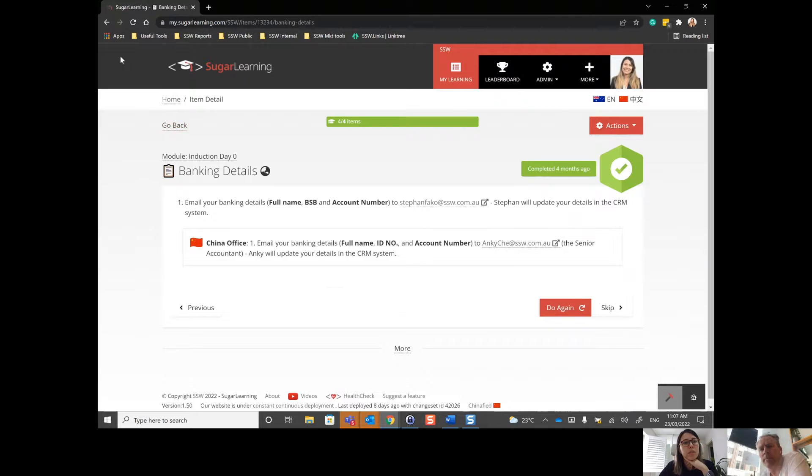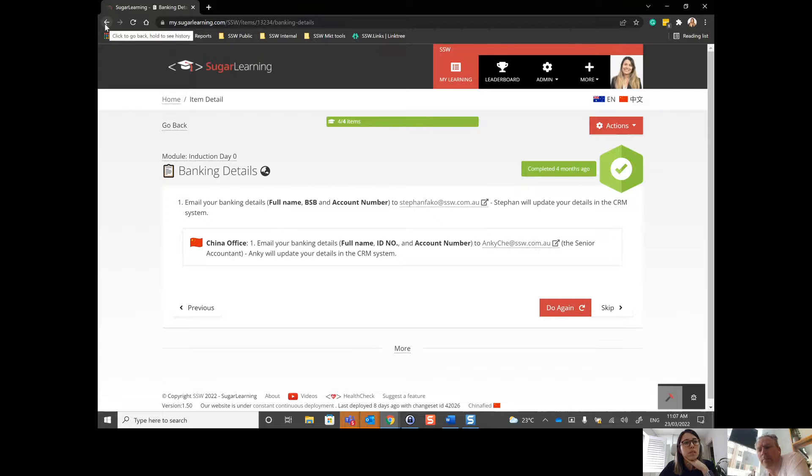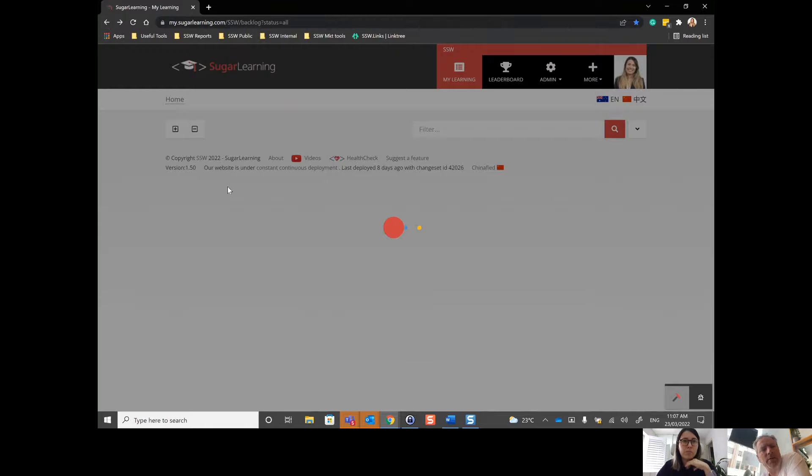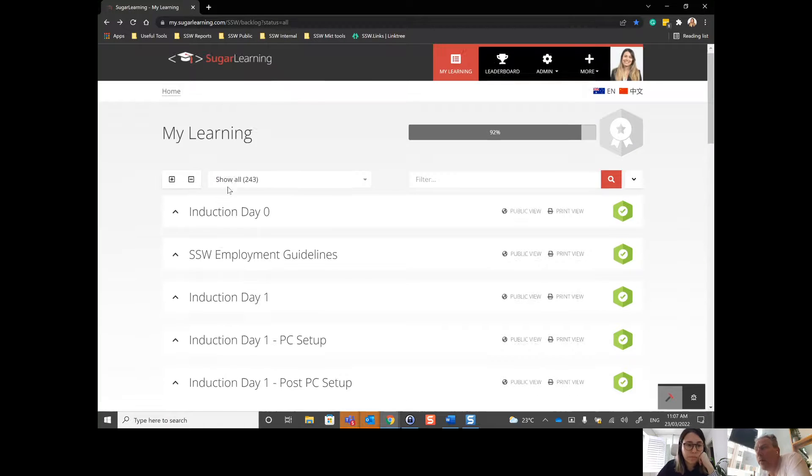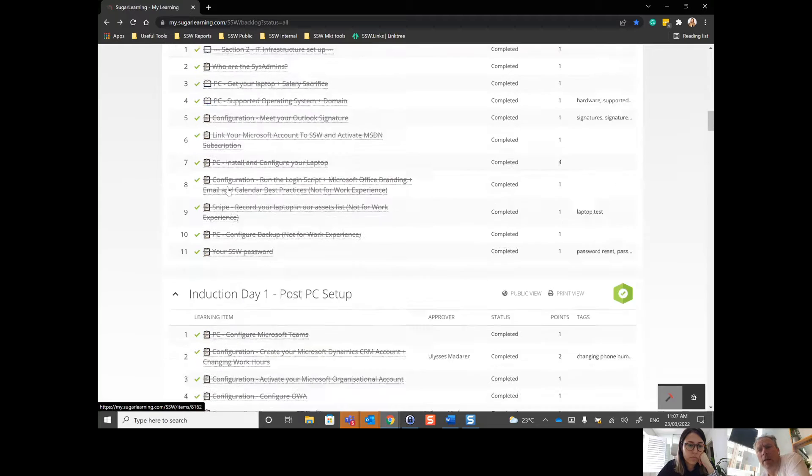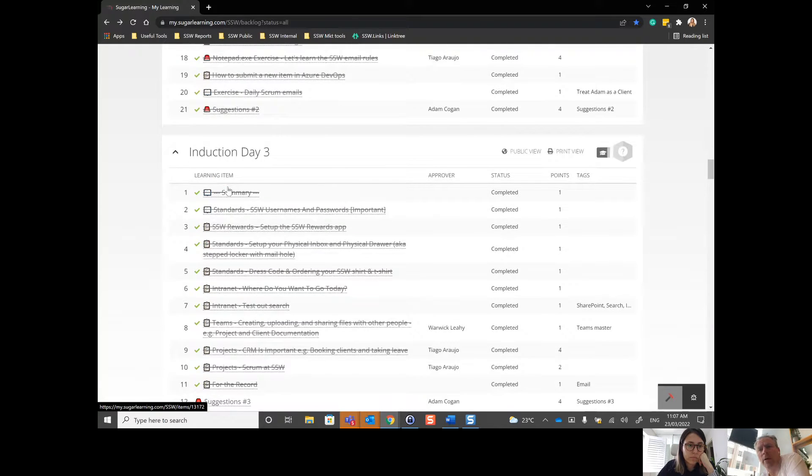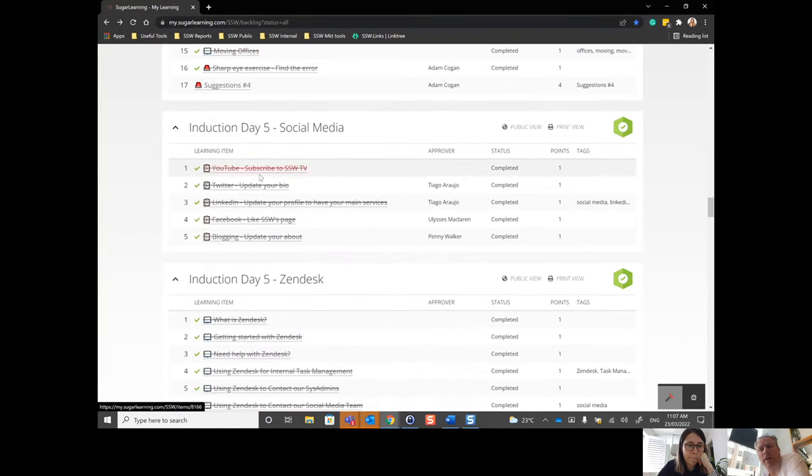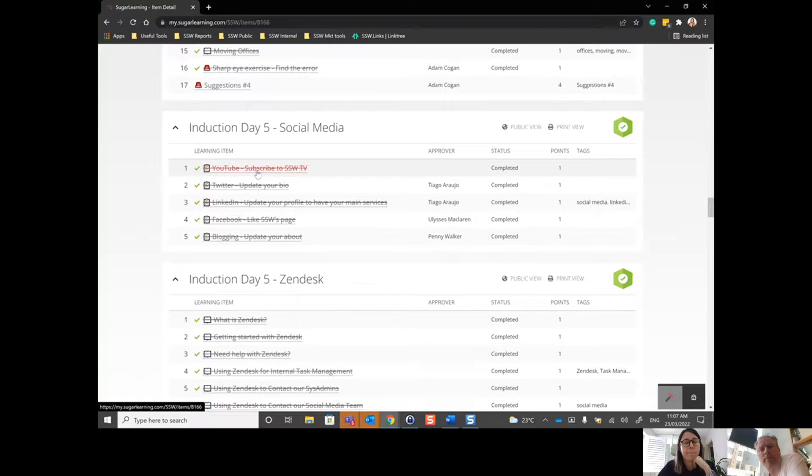No. Do you mean this one? Yes. So let's do that again. Go down to day five, module five. Yeah. And then go to it.